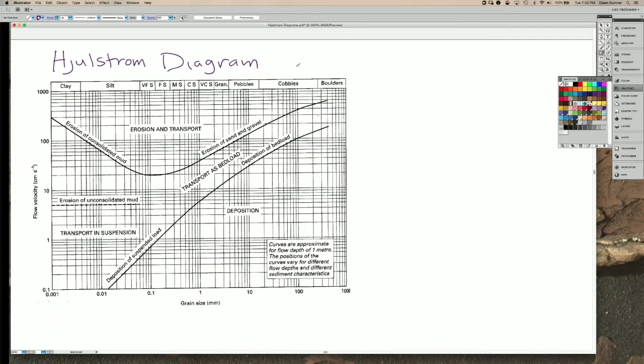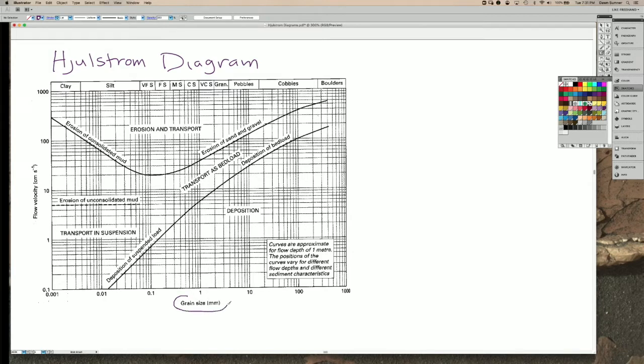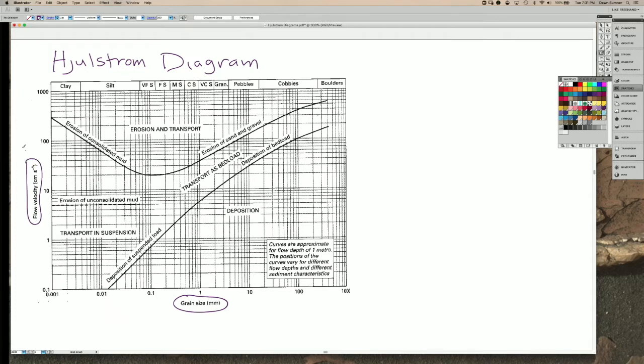So now we're going to get a little bit more quantitative by using this Holstrom diagram. It plots grain size along the x-axis and flow velocity, which is u in our Reynolds number equation, on the vertical axis.